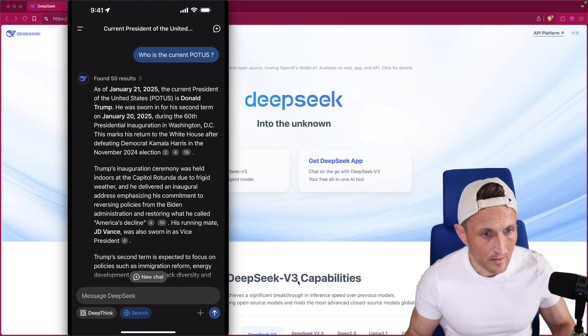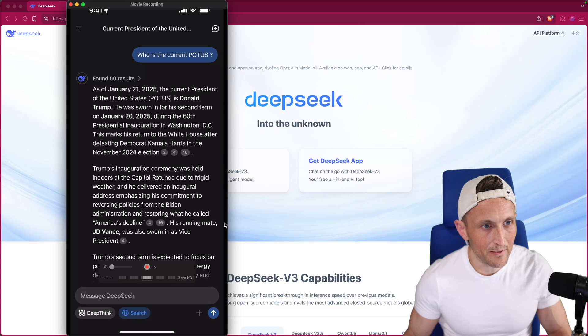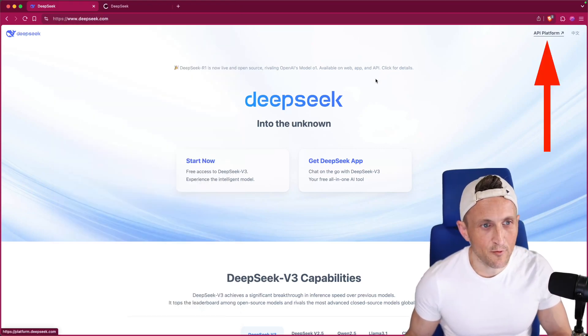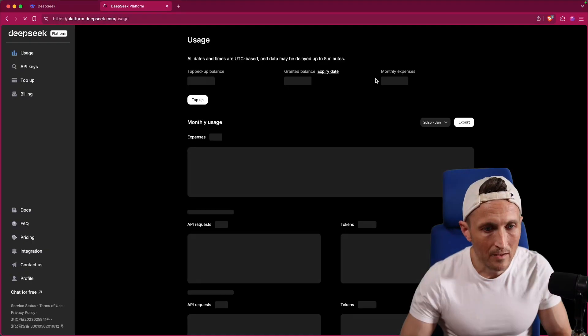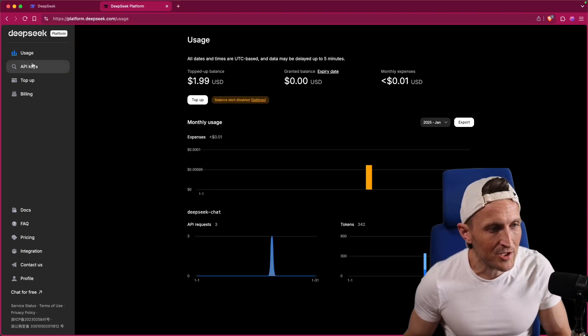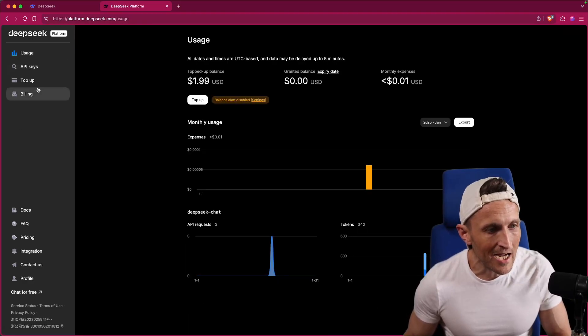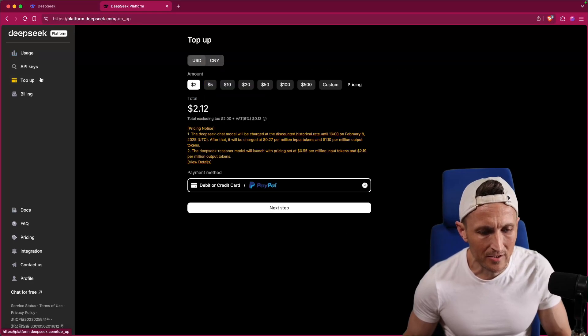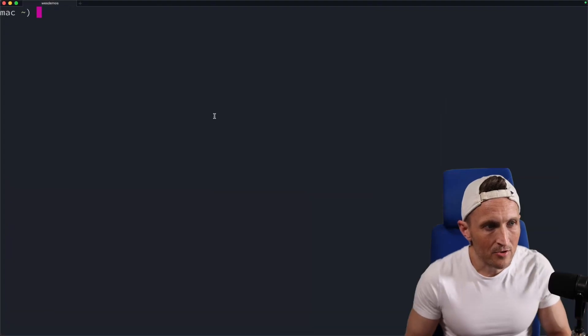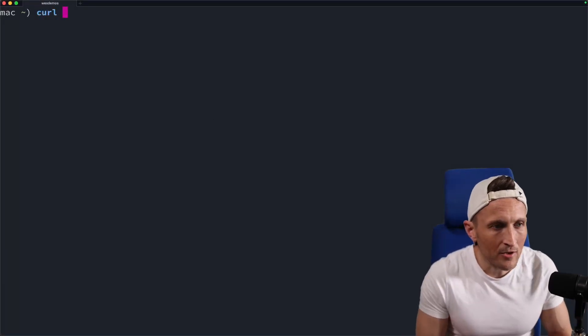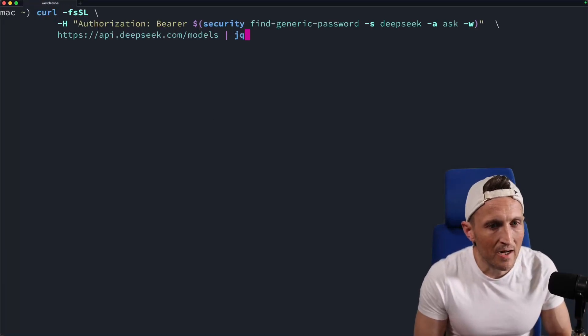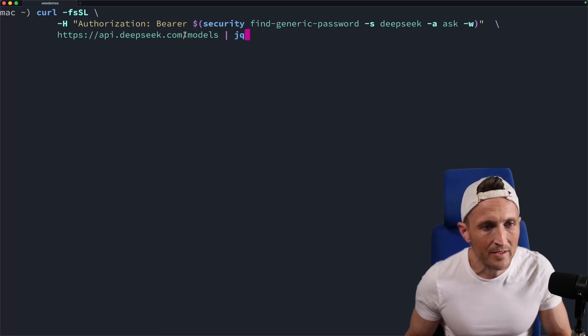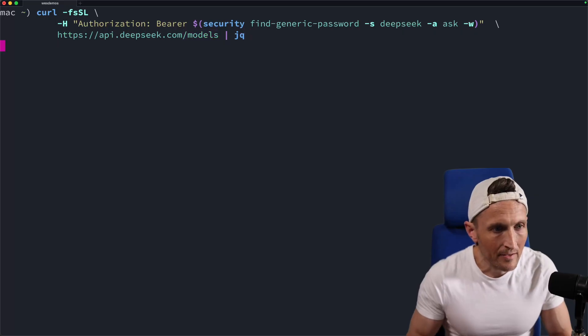And then in addition to the application, if you come up to the upper right here, there's a platform section. Just like OpenAI, you can generate API keys, look at your usage, top up or basically deposit money. You can do that with PayPal as well. I'm going to try this out here. Can I make a curl call and let's just grab the models. So I'll use my API token I generated here, pass it into api.deepseek.com slash models, run it through JQ here.